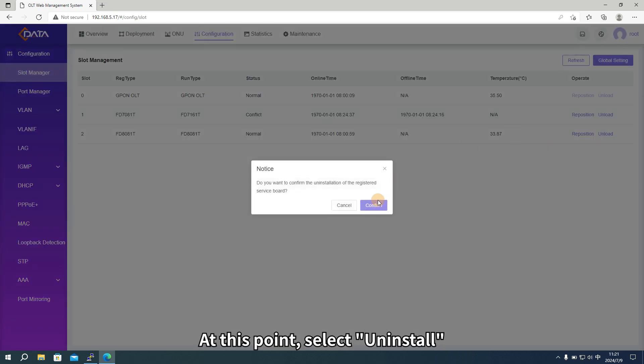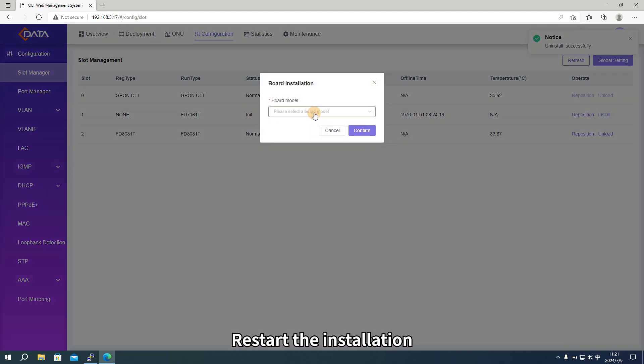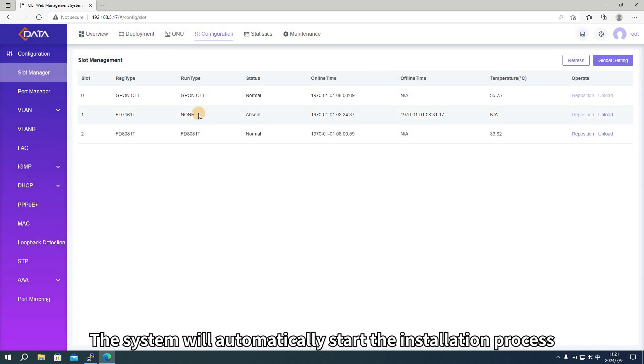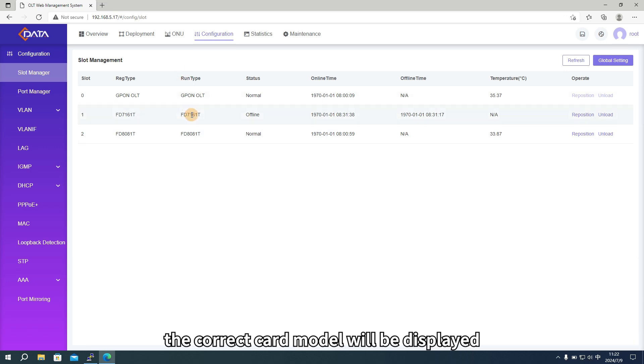At this point, select uninstall. Restart the installation, selecting the correct model. The system will automatically start the installation process. Once completed, the correct card model will be displayed.